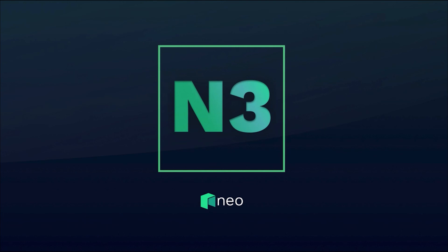So there you have it. You've now created your first Neo smart contract. In the next quick start video, I'll show you how to step through your code using the debugger that's included with the toolkit.